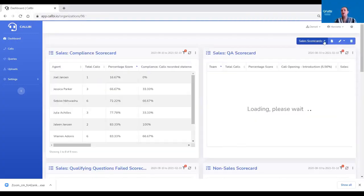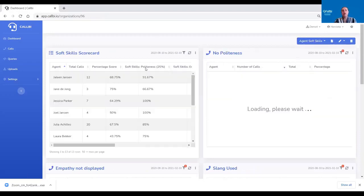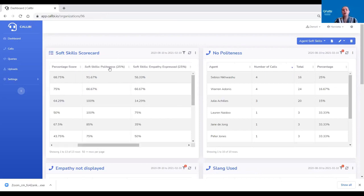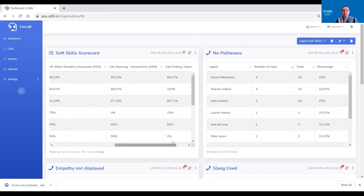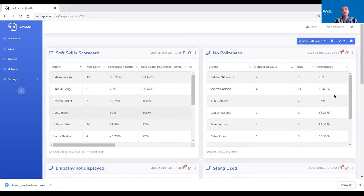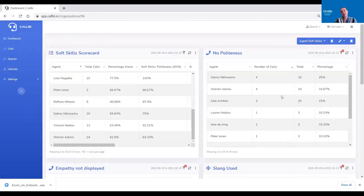I'm going to show you some examples of how we've used these queries, looking at agent soft skills. Here is an agent soft skills scorecard looking at all the soft skill queries — for instance, did they display politeness, was empathy expressed, was the call opening done correctly, and was the call ended appropriately. It highlights your outliers, and then you build your card for each individual check — where did they not show politeness, where was empathy not displayed, etc.